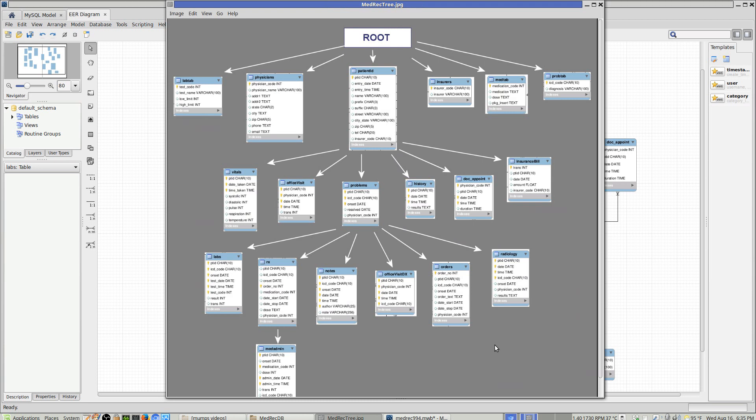If you wanted to go down and find out all of the radiology done for people with a particular problem, you would have to go in by patient, by problem, pull out the radiology, pull out whatever else. It's a patient-centered system in a tree.